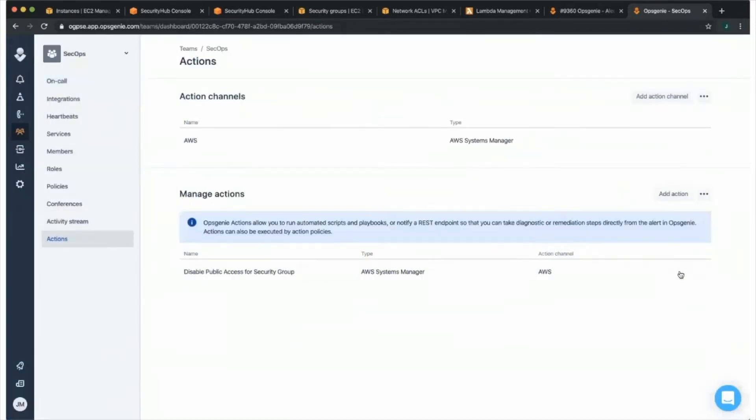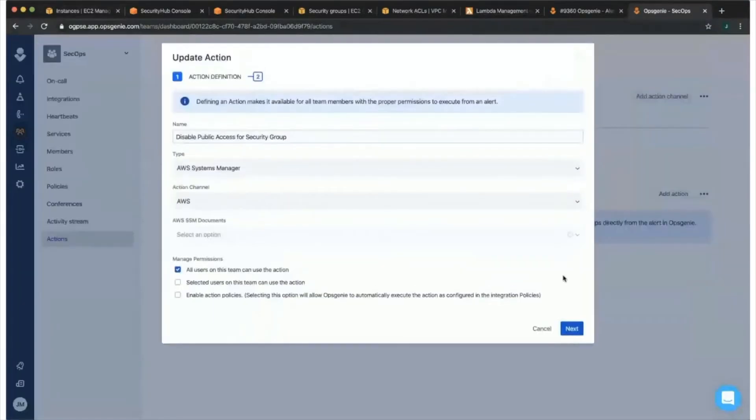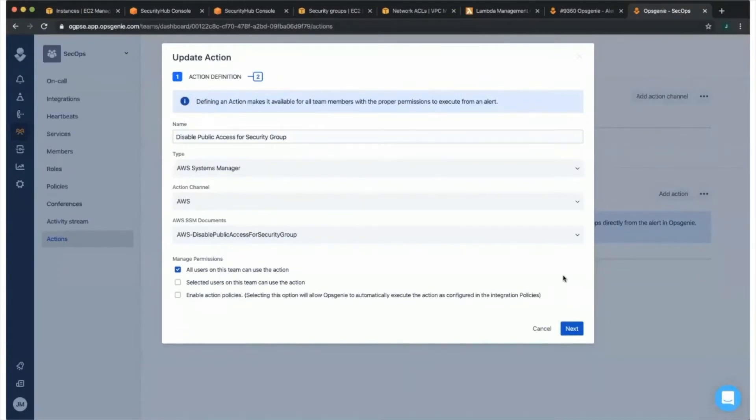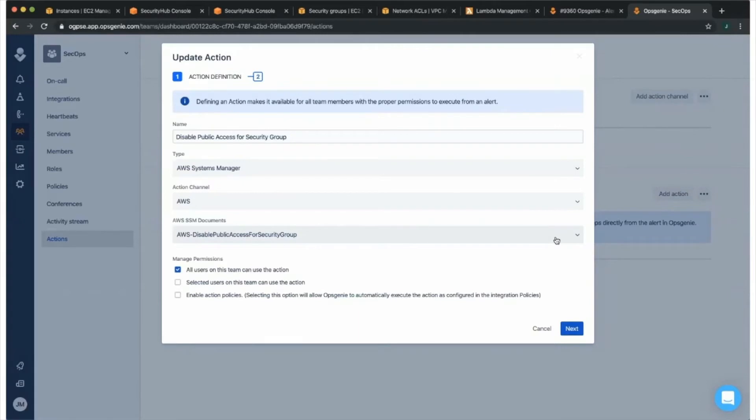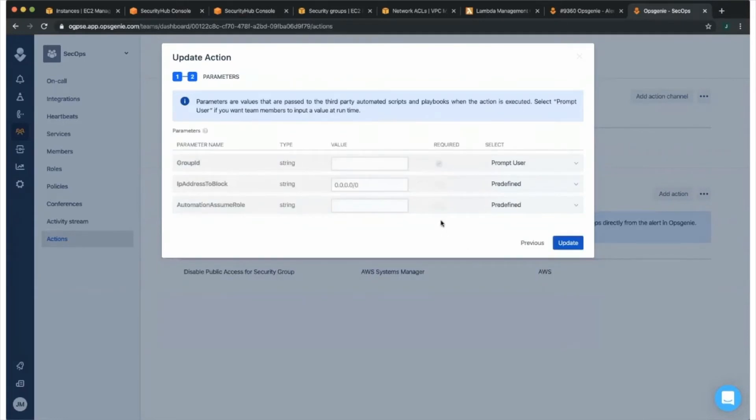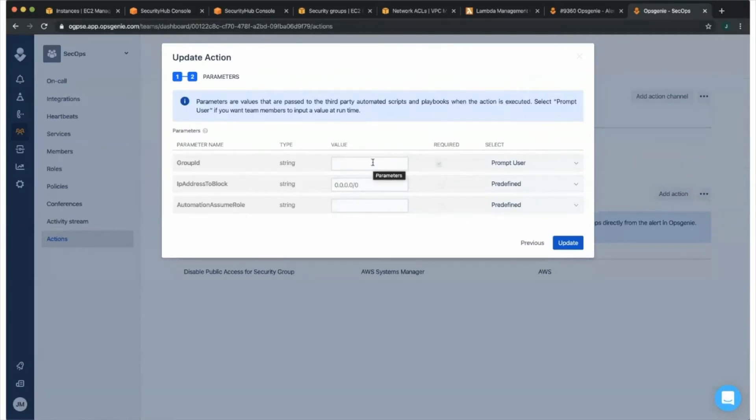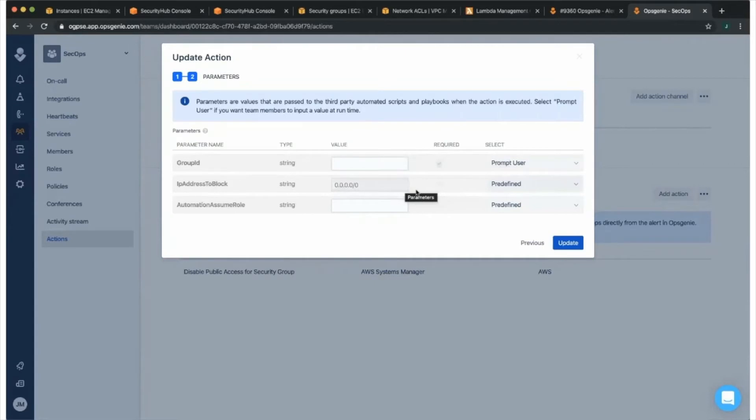What we're going to actually do here is we set up an action to disable public access for that security group in question. All we're going to do is essentially we integrated our AWS account with our OpsGenie account. From there, we're pulling in all of the Systems Manager automation documents that are able to be run. For this particular scenario, we're going to run this disable public access for security group automation document. Then from there, once you click on next, you're given a specific group of parameters for this particular action. For the group ID, we're actually going to prompt the responder user for that value.